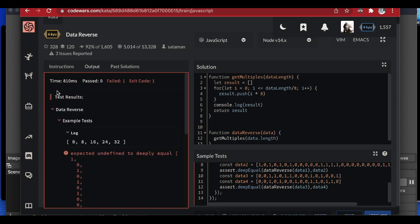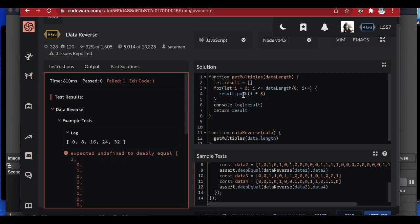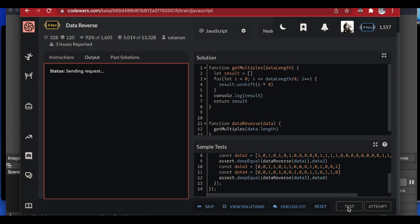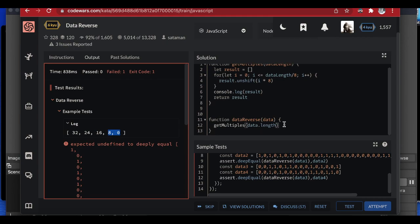Now, since we have to reverse the segments, I'm going to reverse the multiples array as well to make things easier. Instead of pushing, I'll use `unshift` so the multiples come out in descending order. That way we'll take the interval 24 to 32, then 16 to 24, then eight to 16, then zero to eight — which constitutes our reversed output.